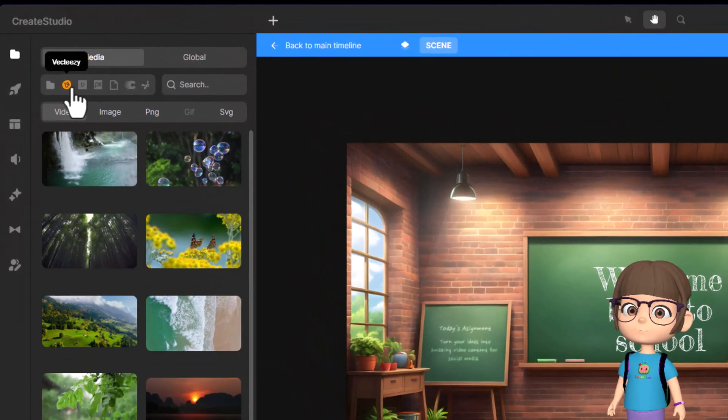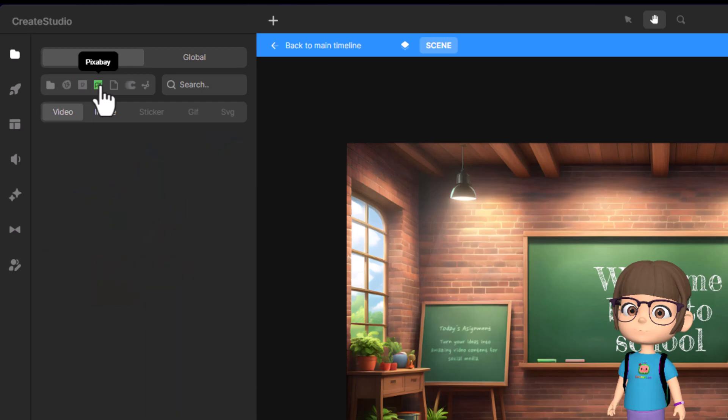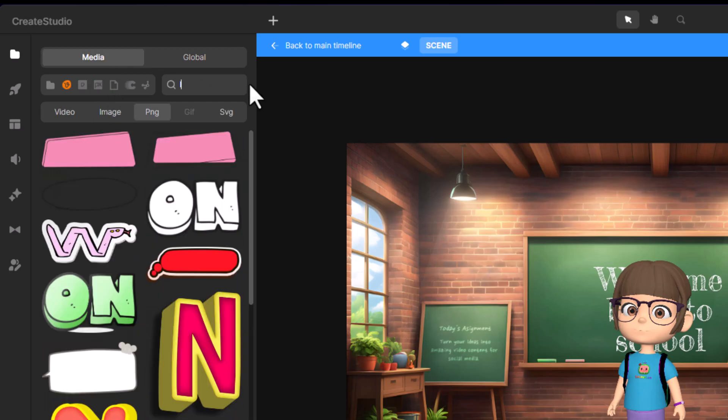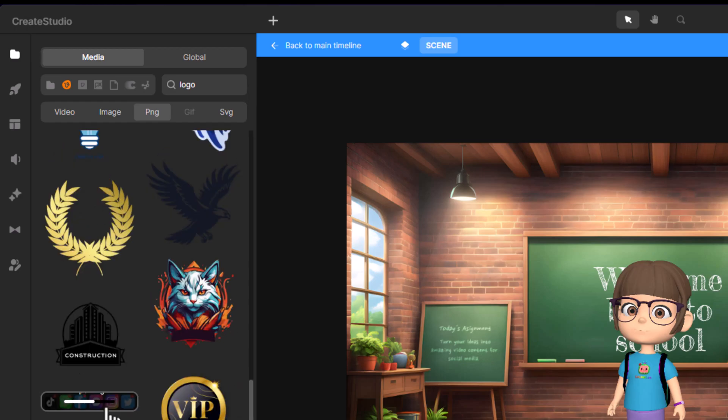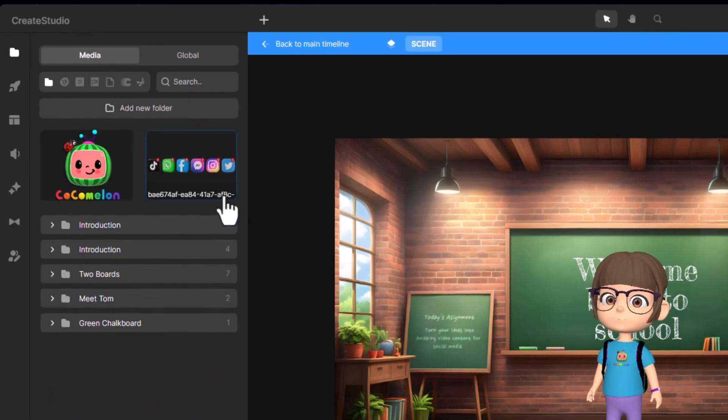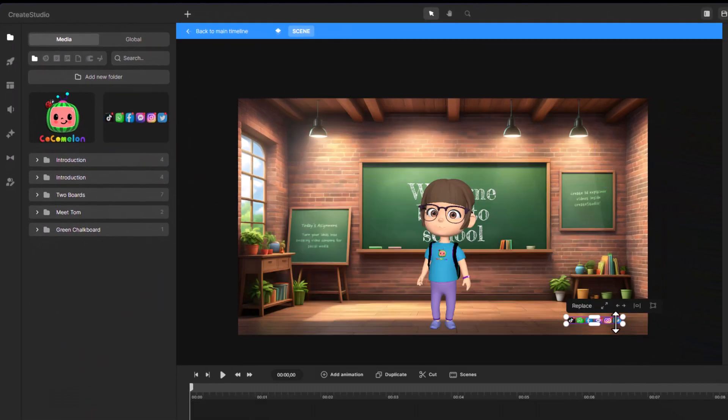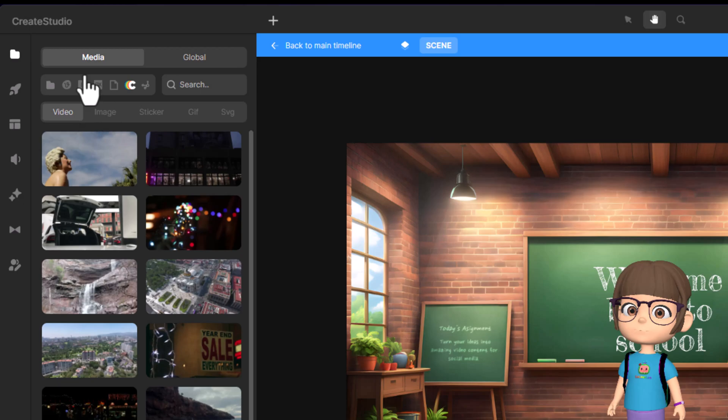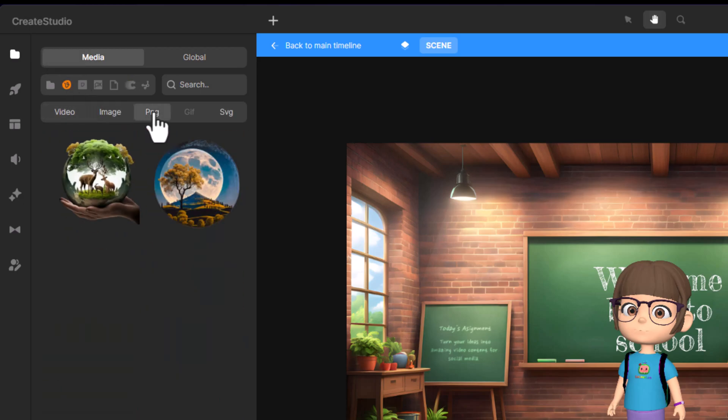Create Studio 3 is integrated with popular content resources like VectEasy, Pexels, Pixabay, Giphy, Cover, and SVGAPI.com. With these integrations, you can easily drag and drop images, videos, PNG elements, and other assets right onto your canvas.